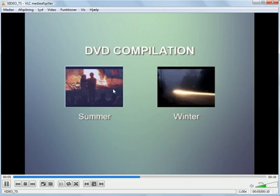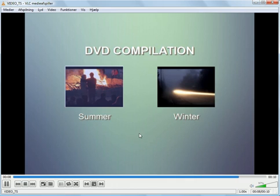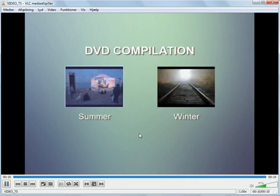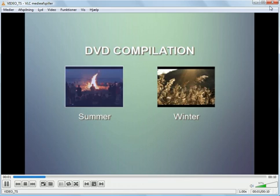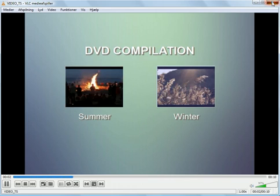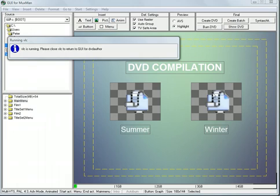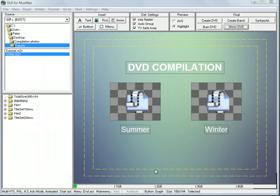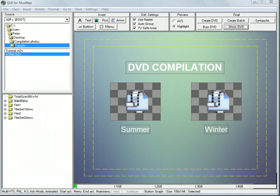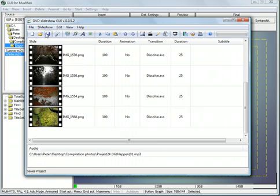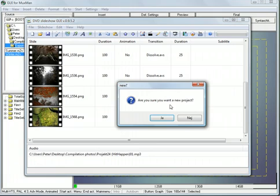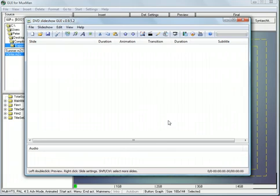Of course, you can add more buttons, more slideshows to the compilation, but I will just give you an idea how to work with those tools. First of all, I will close this one and open DVD slideshow GUI and make a new slideshow.